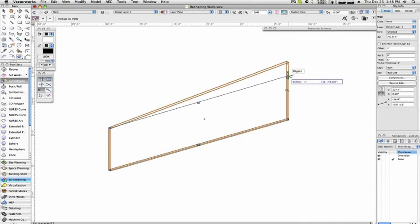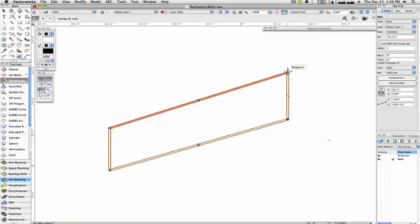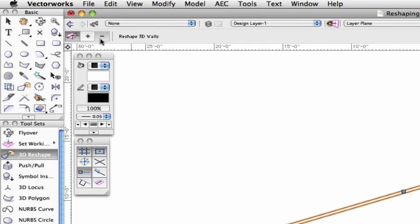Note that this movement will always be locked to the Z-axis when using this mode, so you don't need to concern yourself with locking your movements with the Shift key to keep it from moving in X or Y.